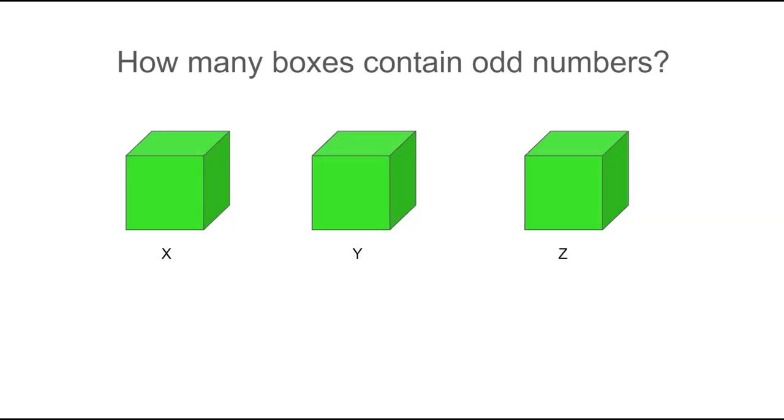Let's say each of these three green boxes contained an integer, and our job was to figure out how many of them contain odd integers. Well, if we're allowed to look in the boxes, it's a fairly simple task. We would probably keep a running total of our answer in our head as we opened each box.